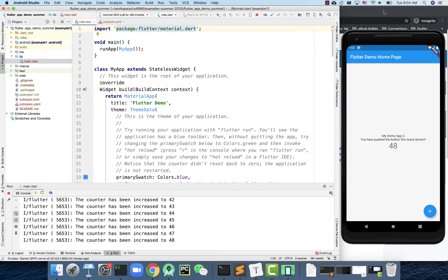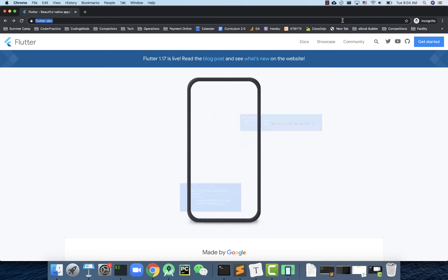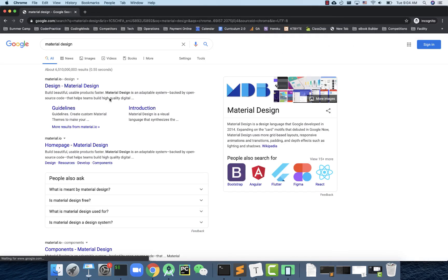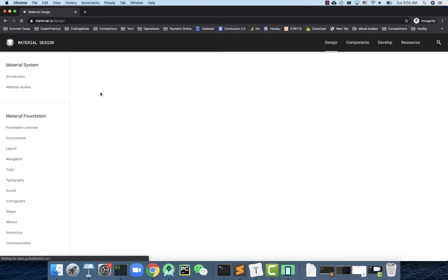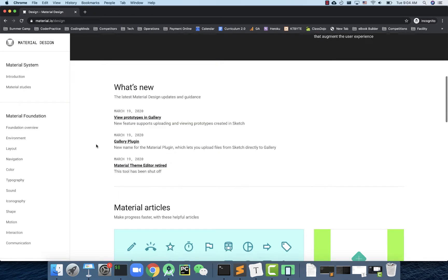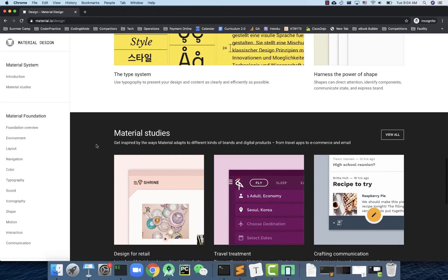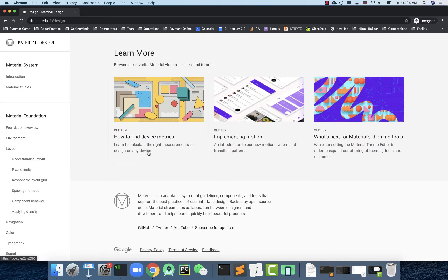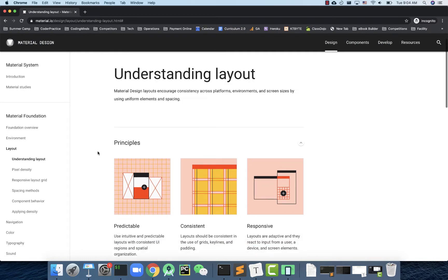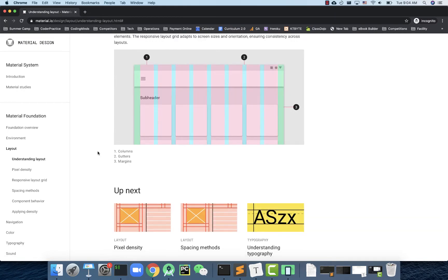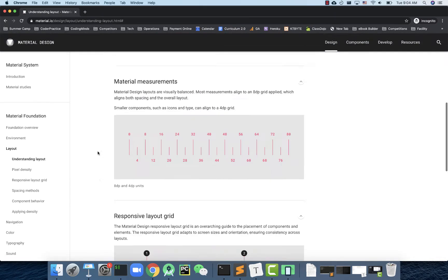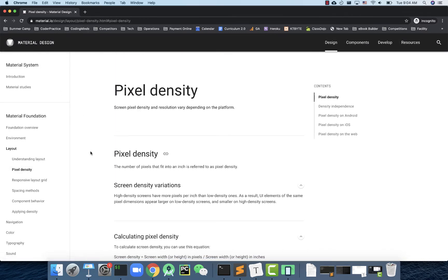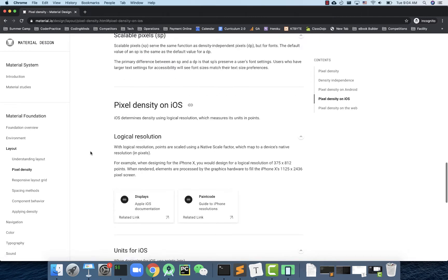Material stands for material design. In Google, if you search for material design, this is a kind of design principles and patterns proposed by Google. A lot of Google's applications follow material design, so that's a recommended design for Google's applications. That's why for Flutter, they also adapt material design in app development.